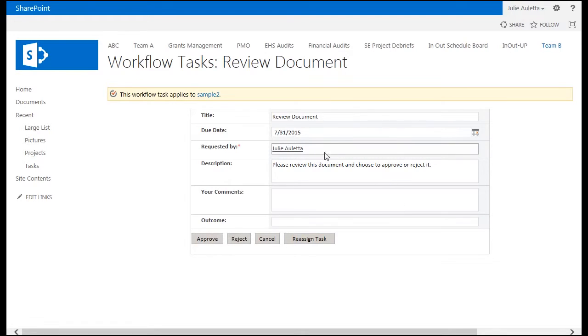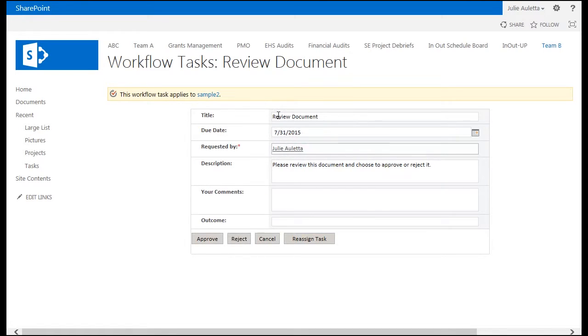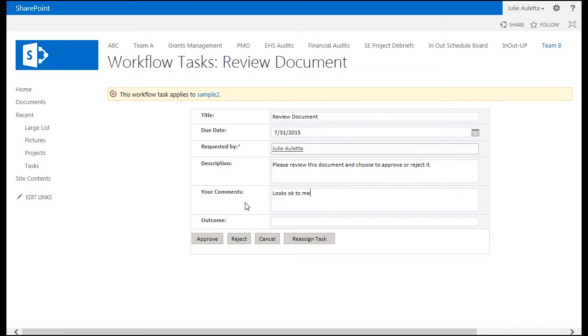Here's my task. Same title, same description we saw before. The due date was calculated two days from today. It was requested by me. So my comments are going to be, looks okay to me and I'm going to approve.